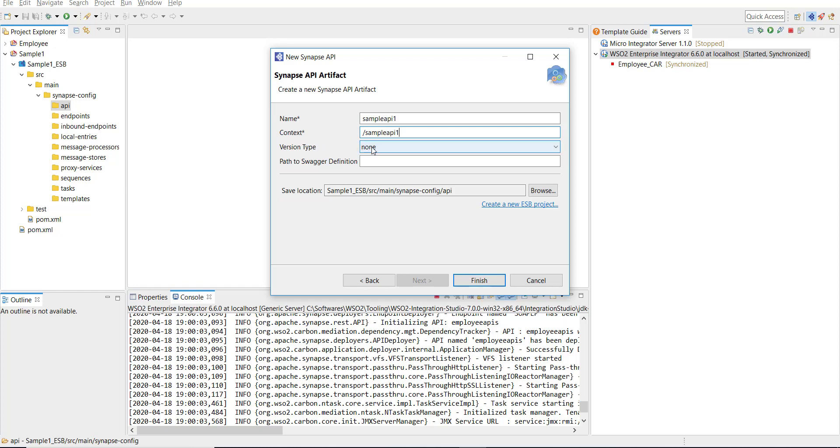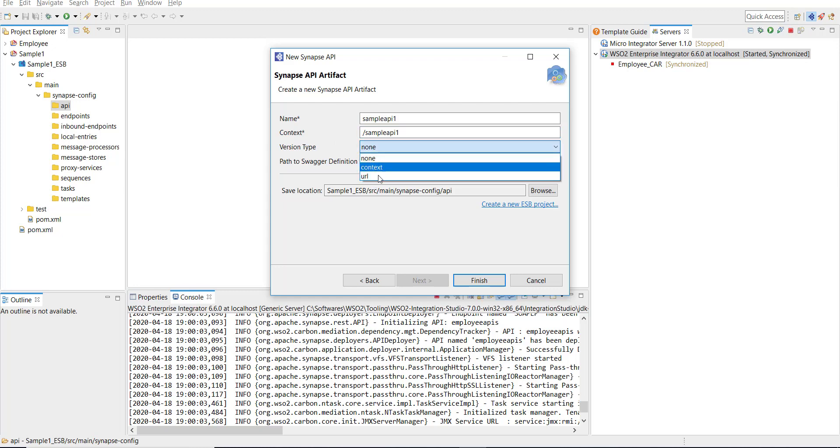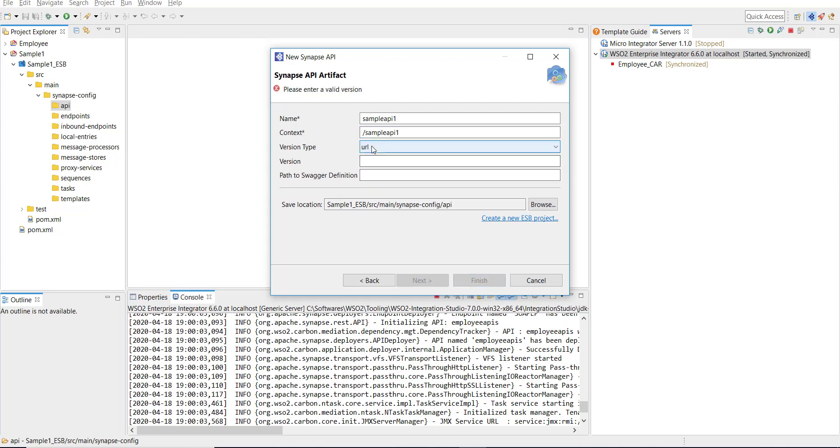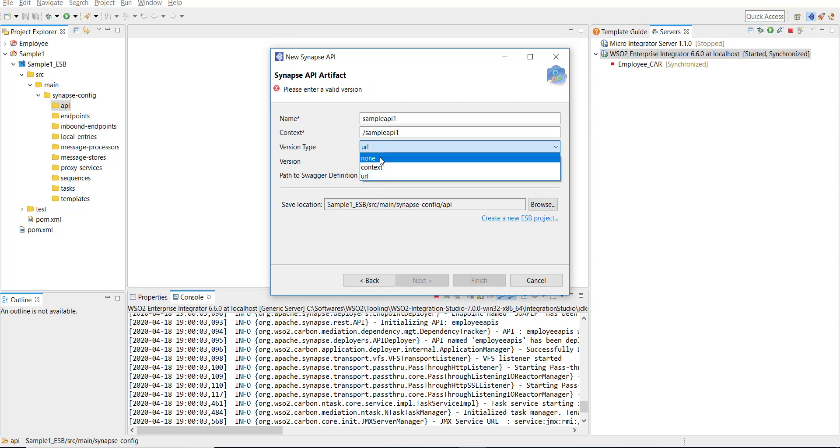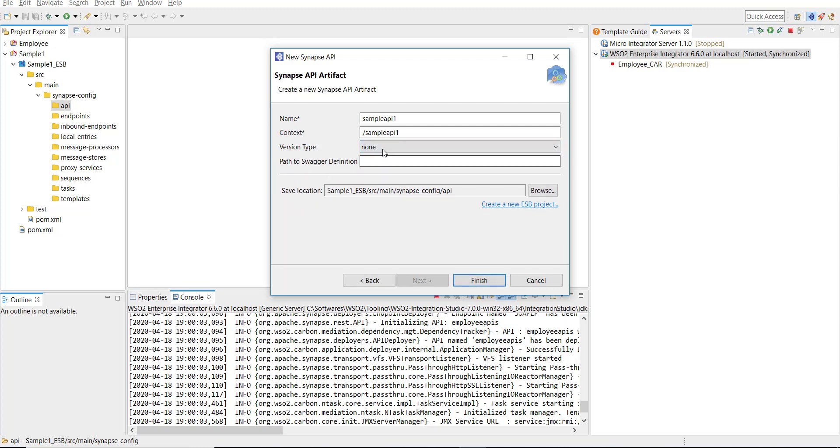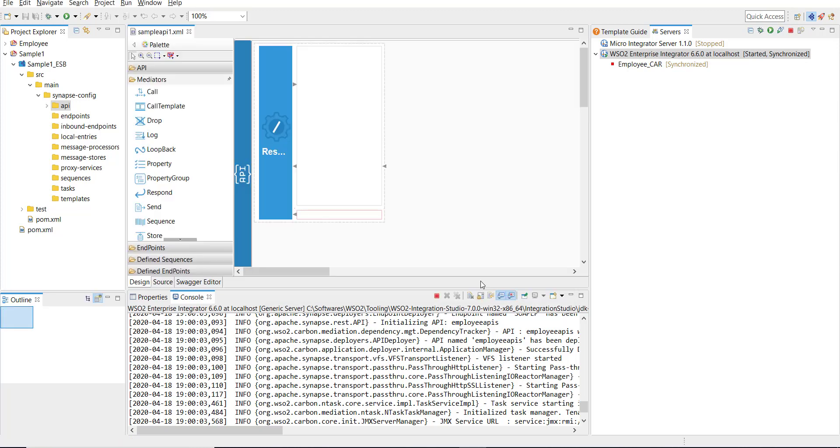Now comes the version type. Here you have different options. If you want the version to be part of your URL, you can go and give a version here. I'm not going to do that, I'm just going to select None and then Finish. This creates a skeleton of the API.